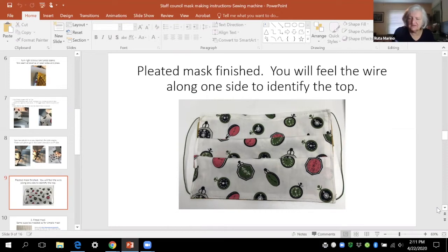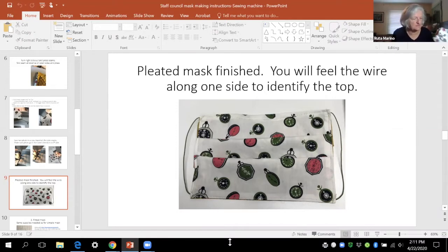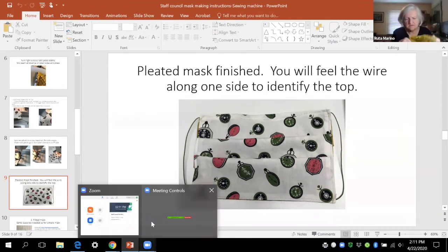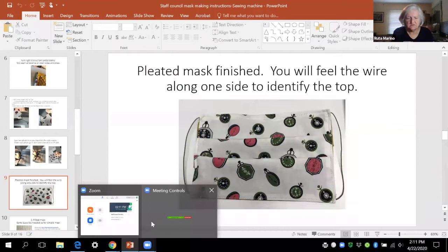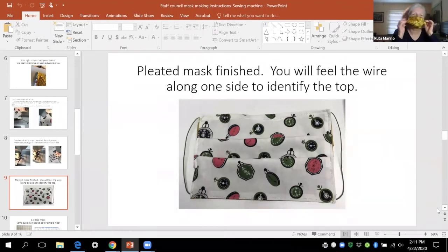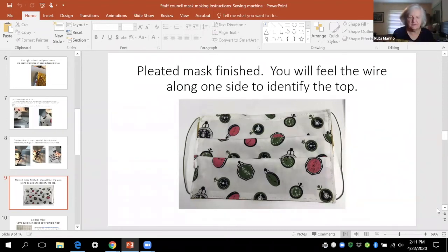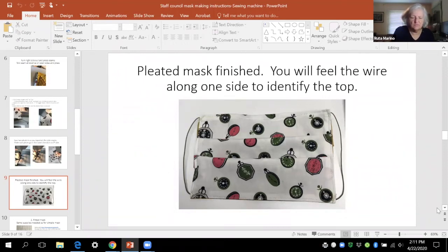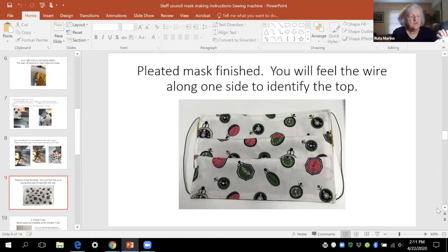I don't know if anybody has any questions about those kinds of masks. Here's another one. You want to try to avoid having this bunching. So this one probably is for a bigger head or it could use more pleats. They're all reversible.